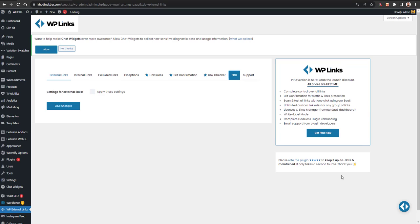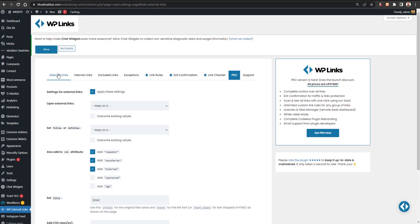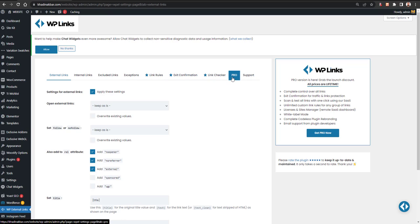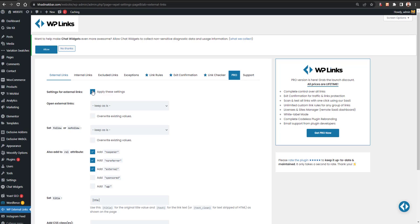Let's get back to the topic. Here we are on WP External Links. First click on Apply These Changes. We have four tabs: External Links, Internal Links, Excluded Links, and Exceptions — the last three tabs are with the pro version. Let's talk about the free version first. Under settings for external links, you can enable or disable these settings.